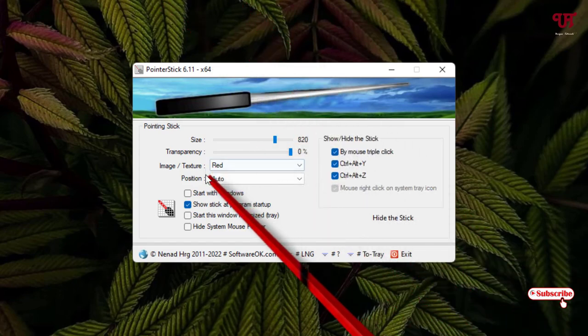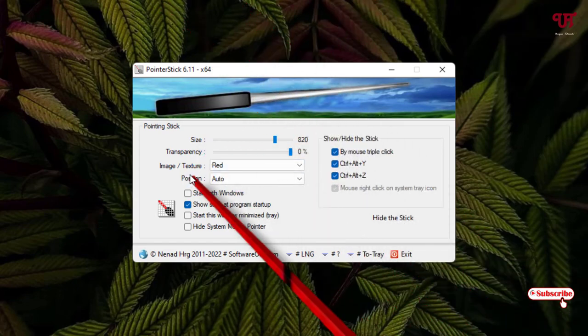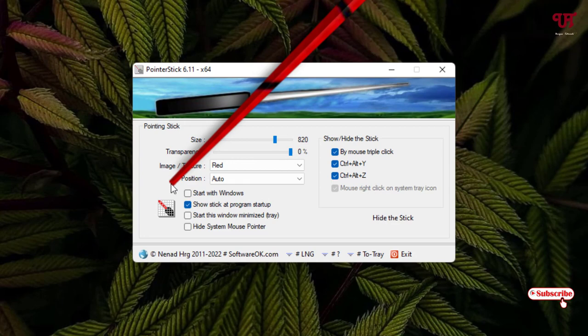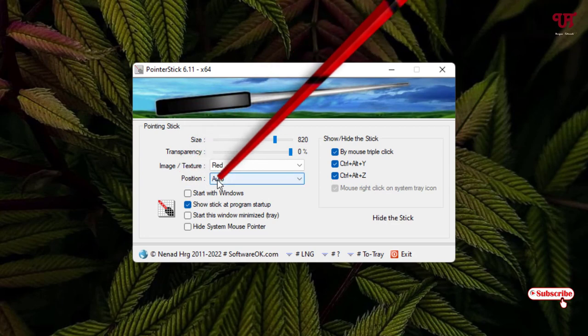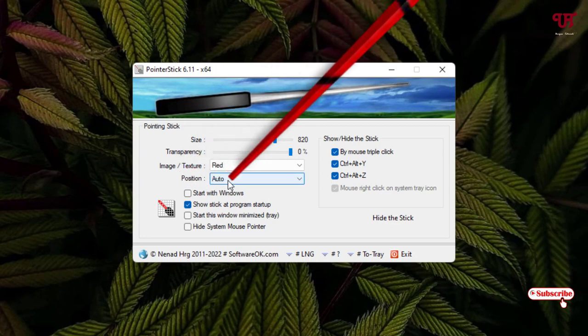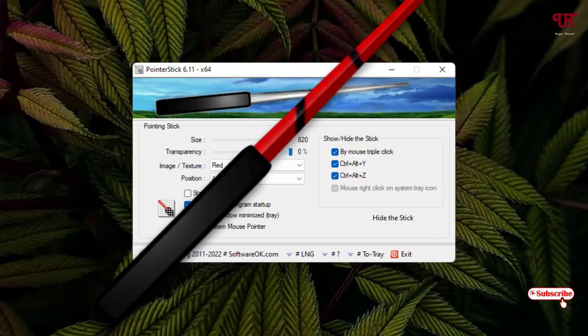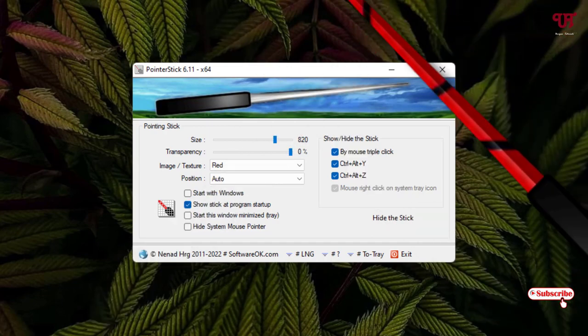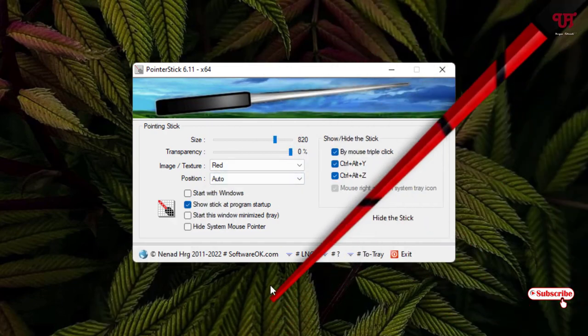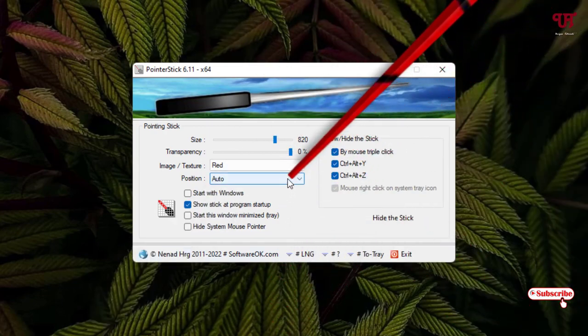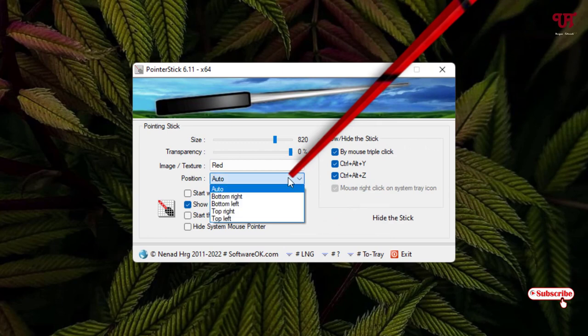You can see here the position is Auto, so it automatically adjusts with the screen. If you move towards the screen or downward then it can automatically rotate itself. If you don't feel like auto positioning...